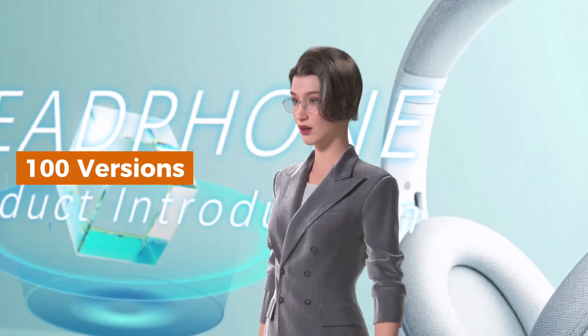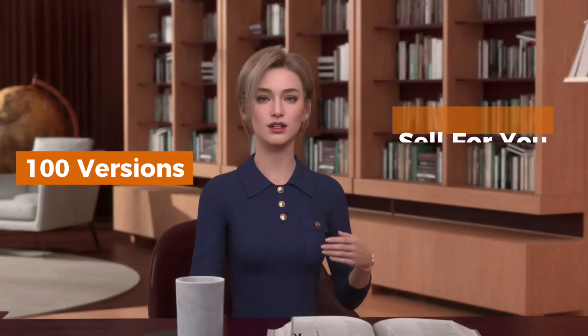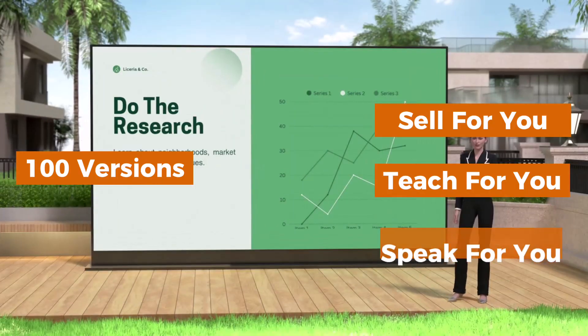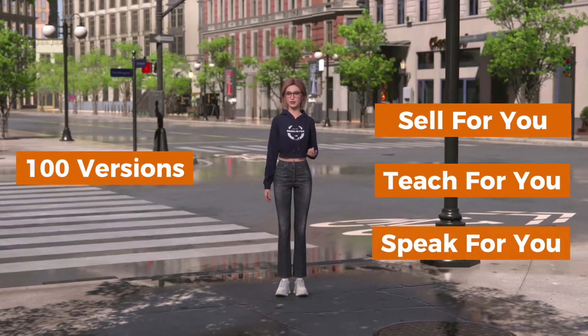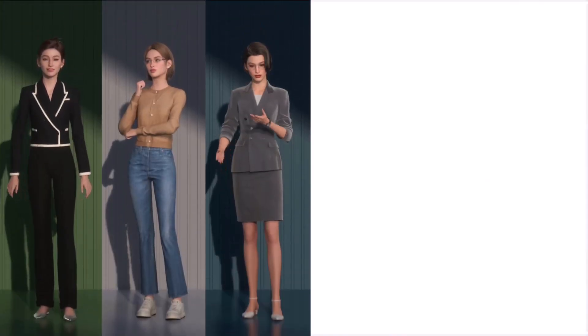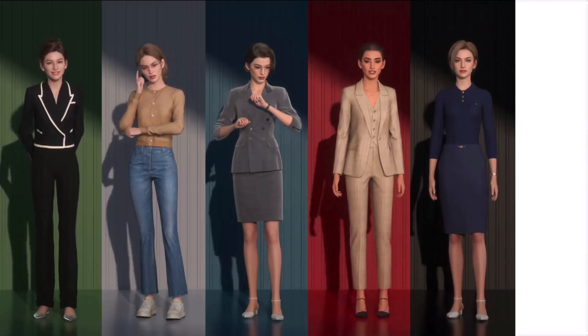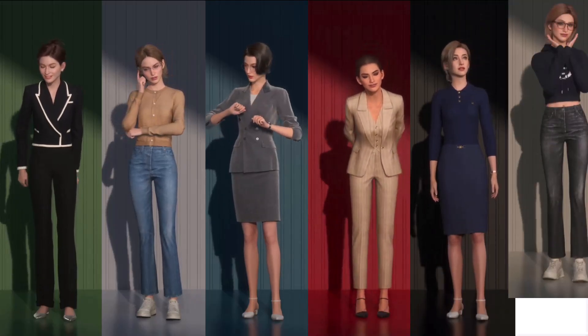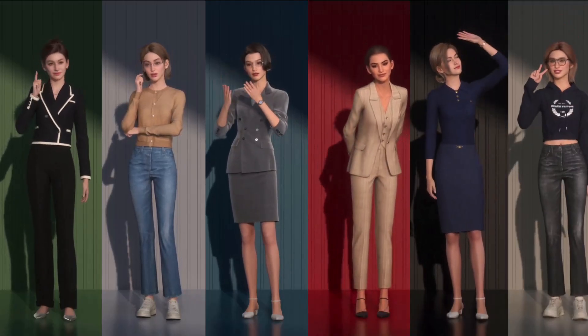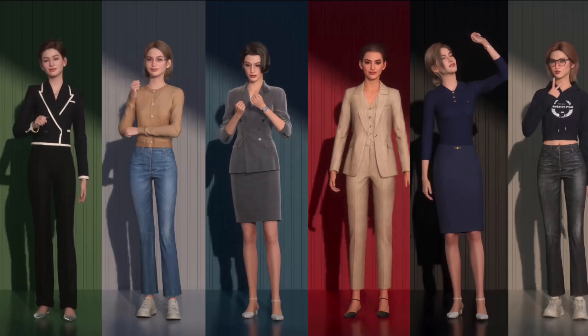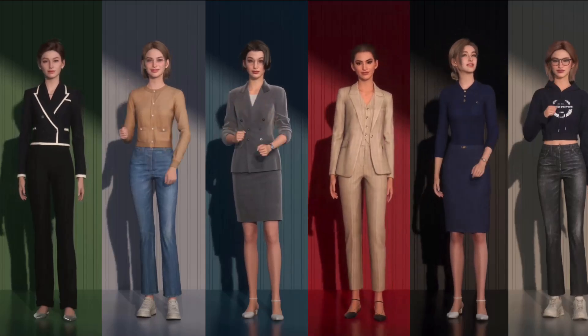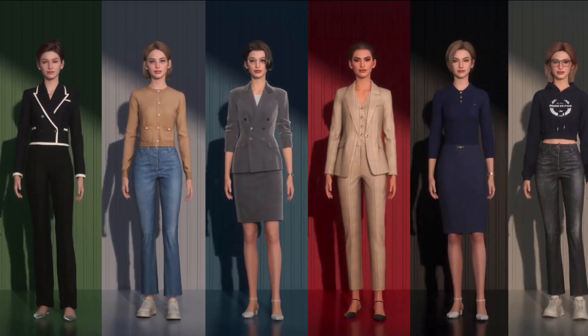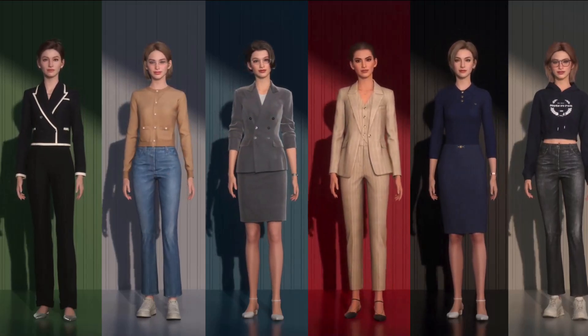What if you had 100 versions of yourself? Could this sell for you, teach for you, speak for you, all at the same time? You're one person, but your work needs you in 10 places at once: selling, teaching, hosting, explaining. Every version of me speaks differently, dresses differently, works differently, but they all represent me, doing what I don't have time to do.